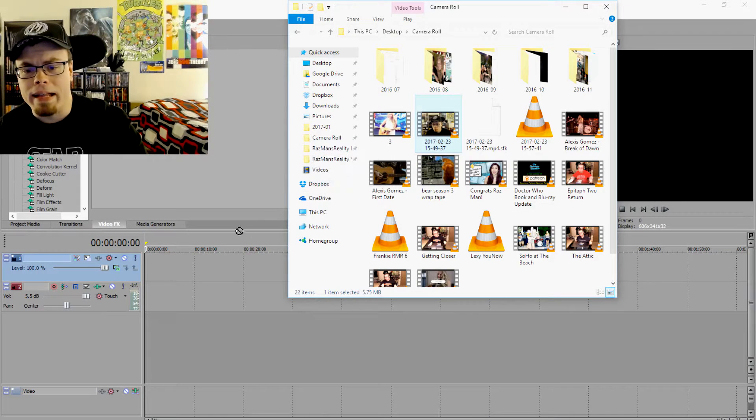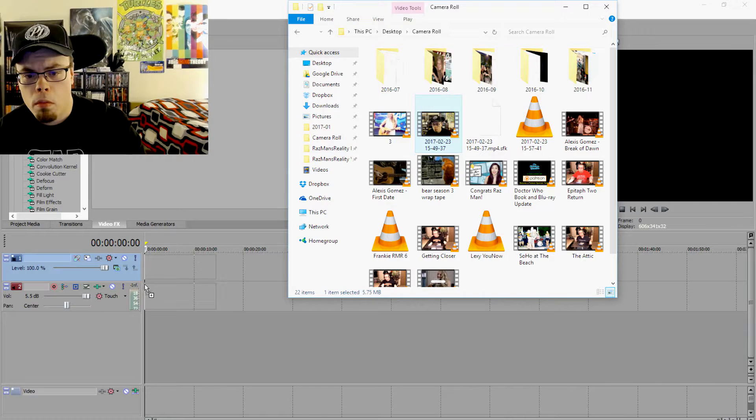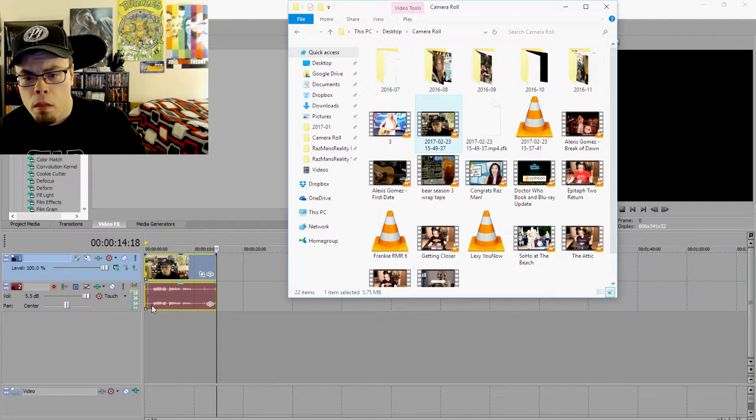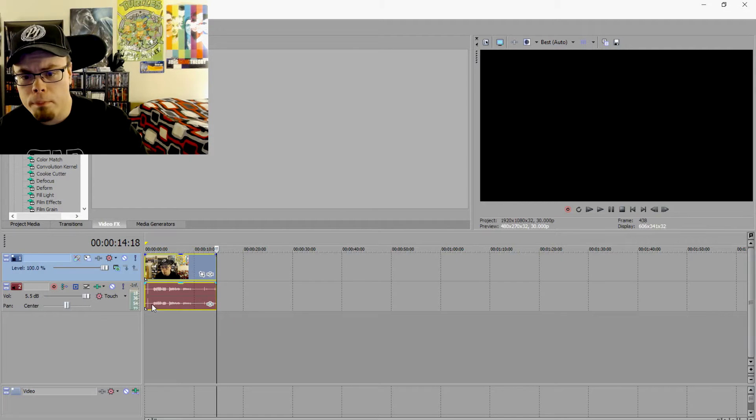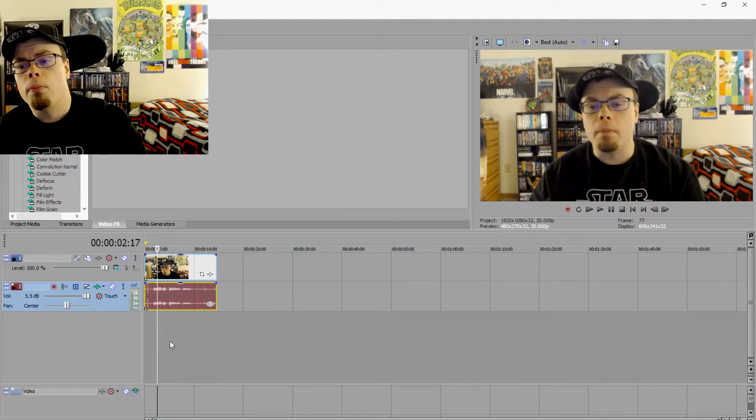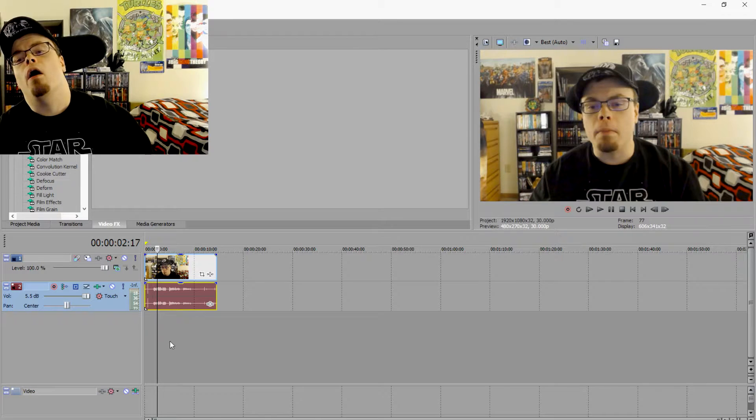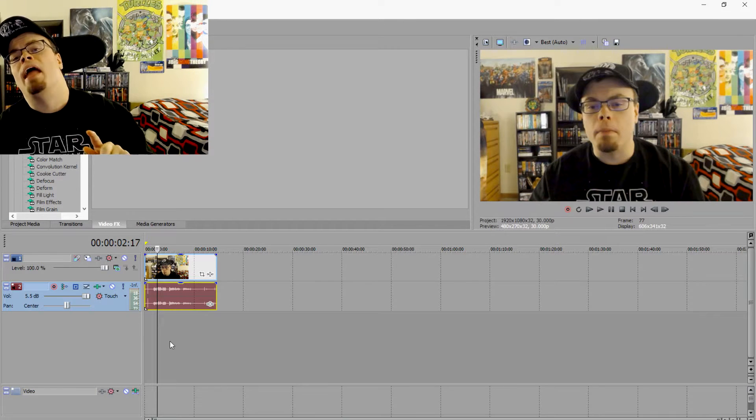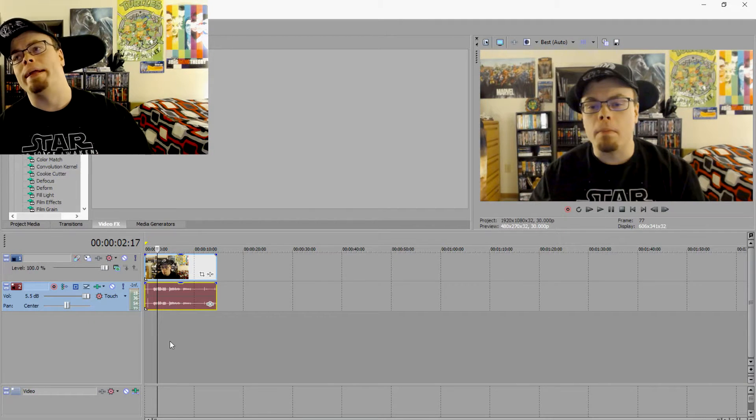And we drag it in, pick a random start point, there we go. So there is the video, and now you can edit properly.